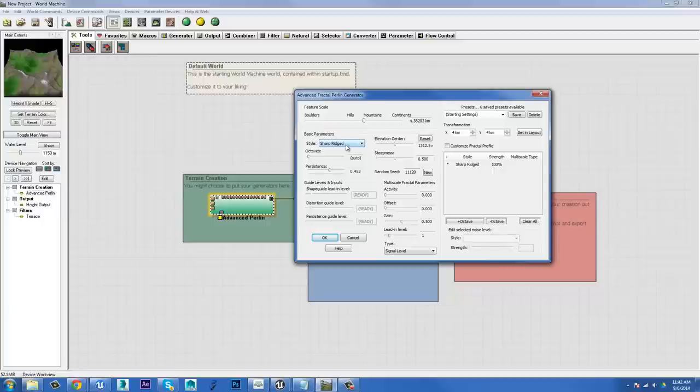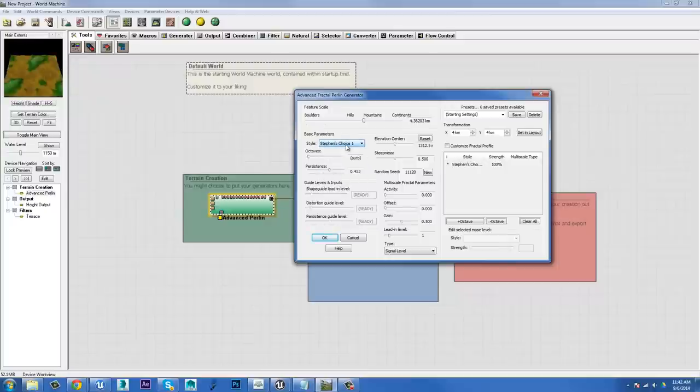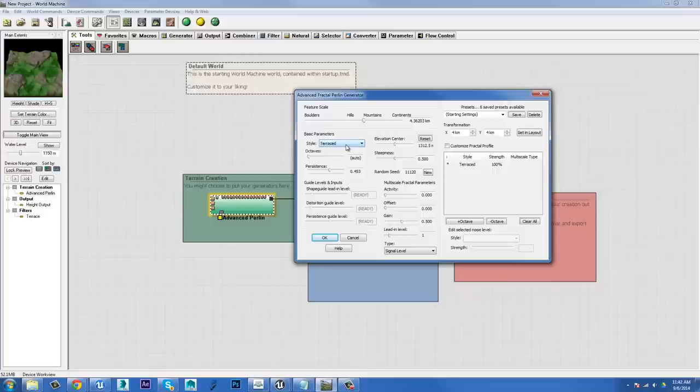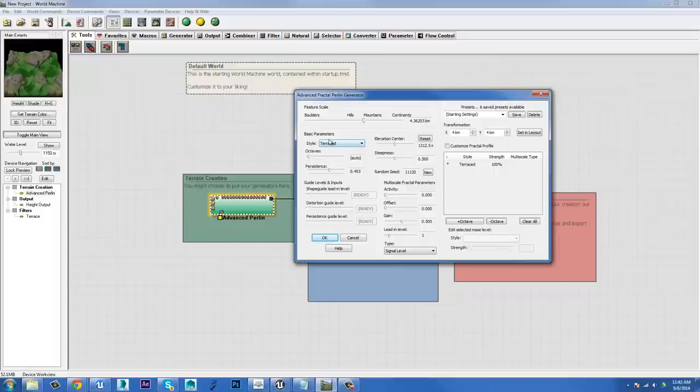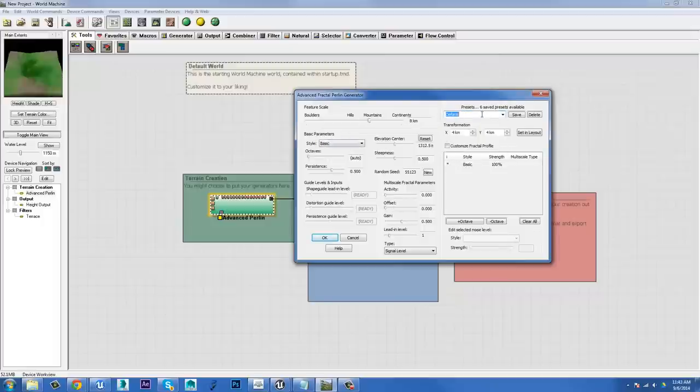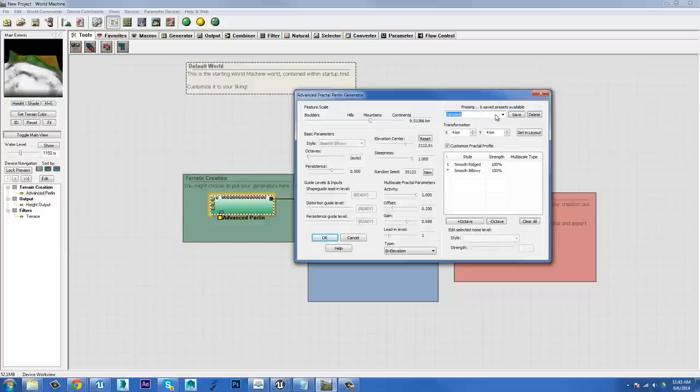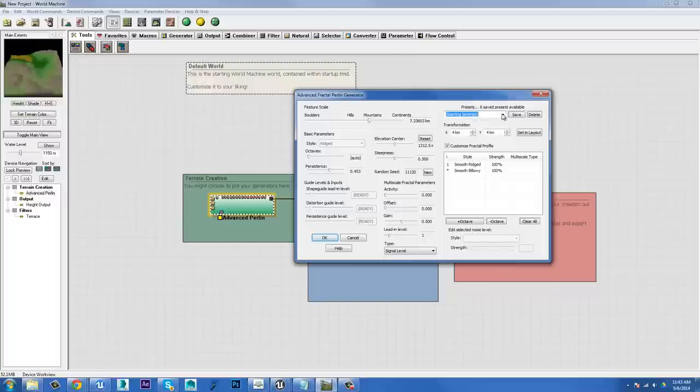You've got flat middle, terraced, and this other one, Steven's choice one. I don't know. That terraced one actually looks pretty cool. I don't think I've used that before. That might be new. So you can do stuff like that, but you've also got some presets up the top here. You got your starting settings, ones for canyons, experimental Perlin ones, you know, all different types of things. So I'm going to set this back to starting settings and I'm going to change.